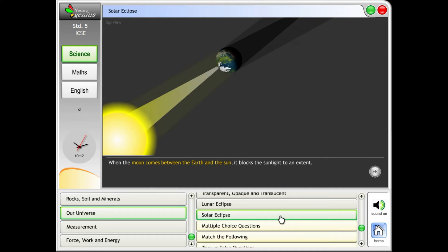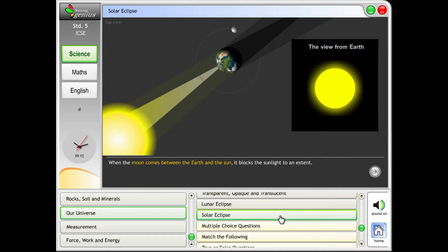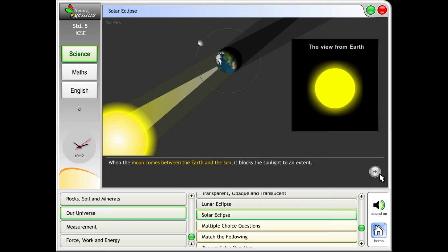Solar Eclipse. When the moon comes between the earth and the sun, it blocks the sunlight to an extent.